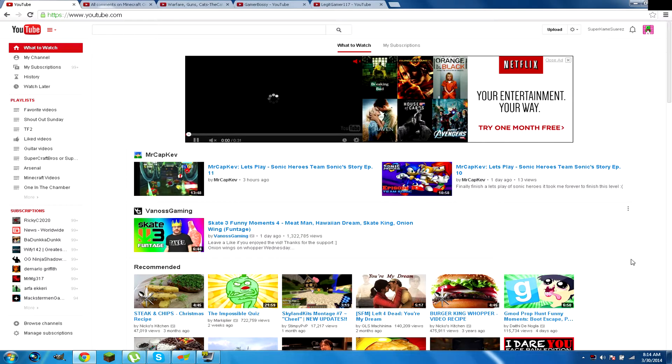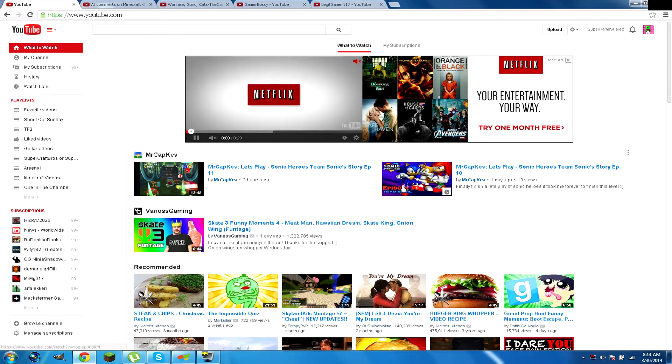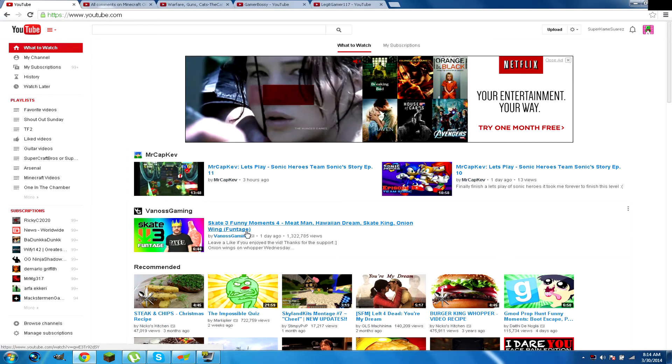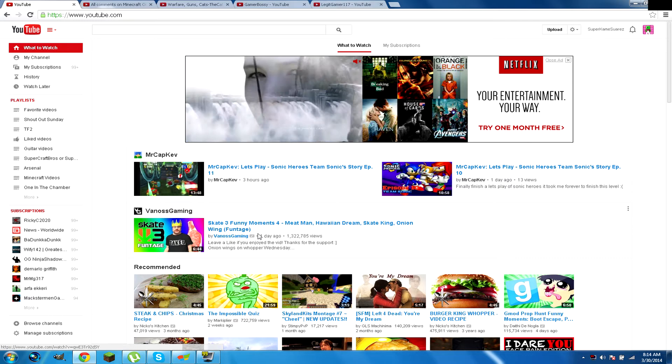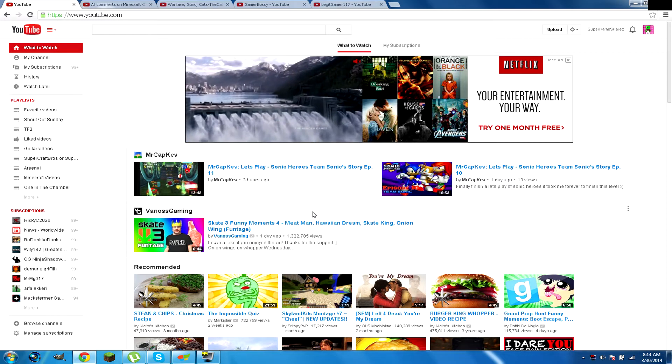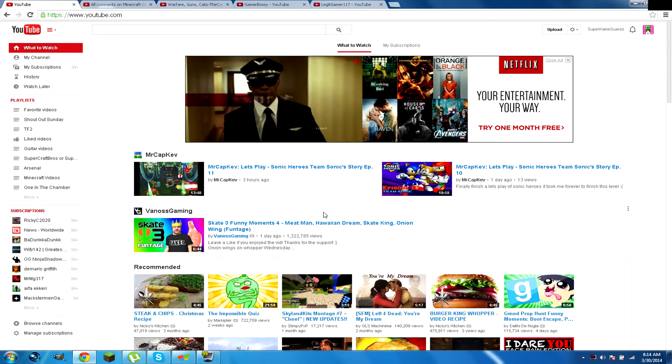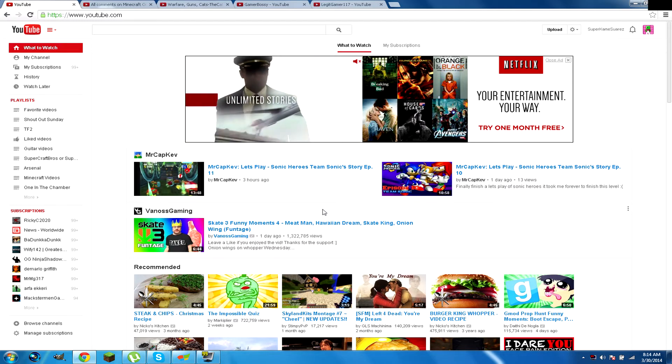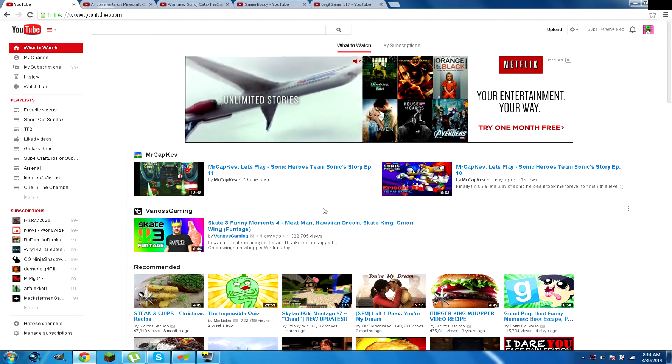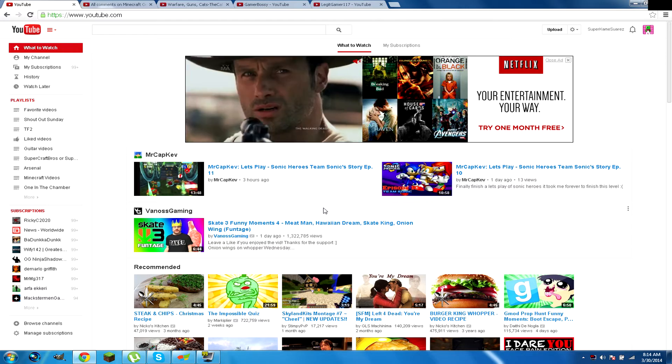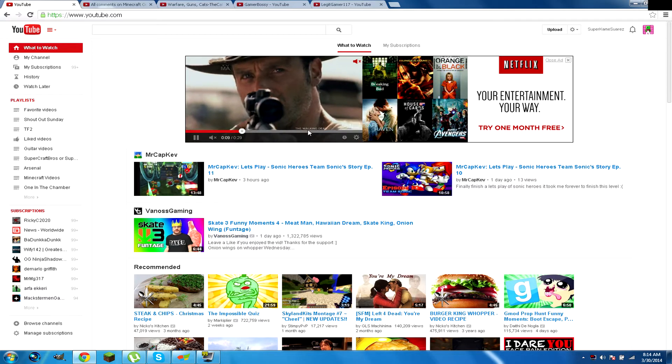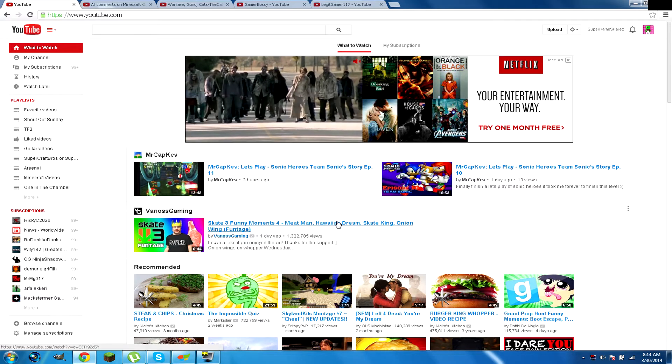What's going on everybody, this is SuperComicSquarez and welcome back to Shoutout Sunday episode 18. Like I said guys, if you didn't get your chance this week, all you have to do for next week is... Oh that's cool, PC right there with the plane.